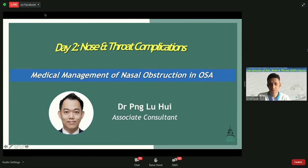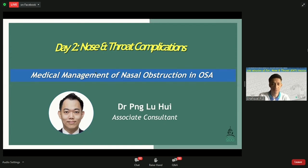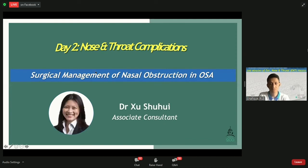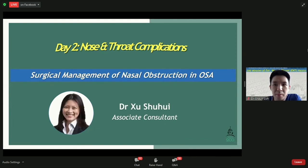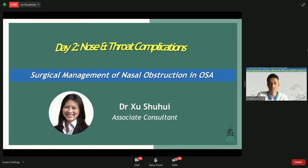Thank you very much, Dr. Peng, for your sharing. Now we'll move on to the second part of the talk — the surgical management of nasal obstruction in OSA — which will be presented by Dr. Shu Shu Hui, Associate Consultant from the Department.